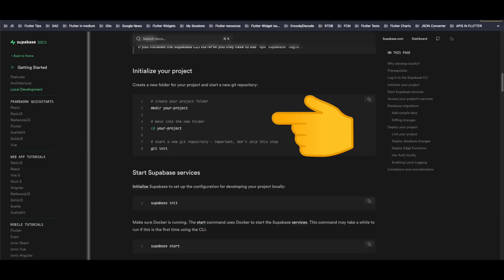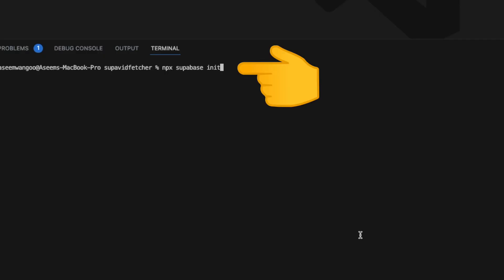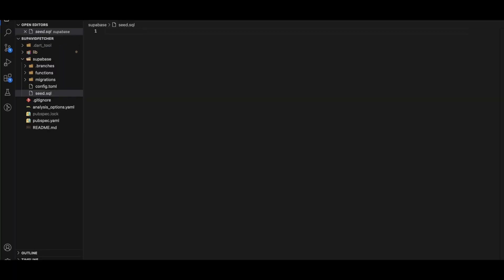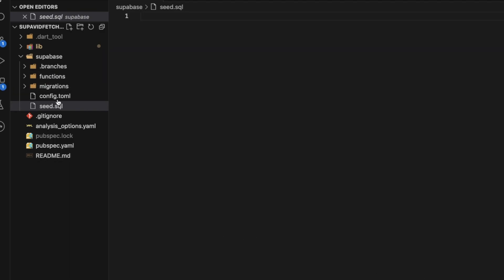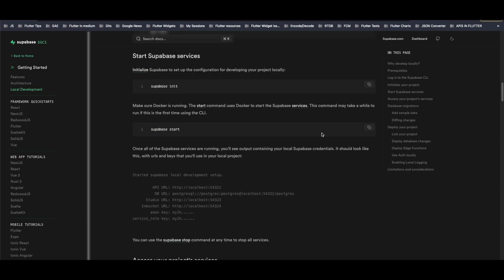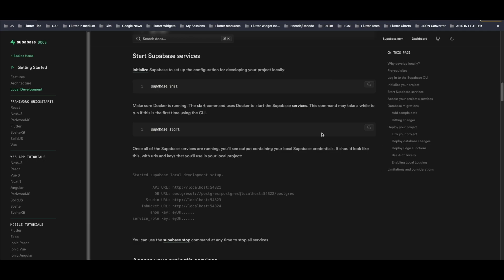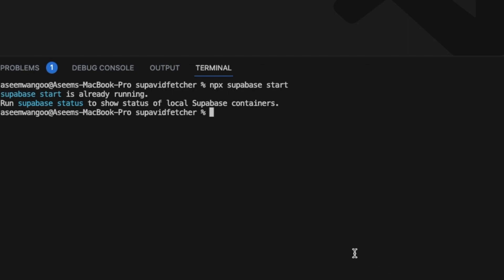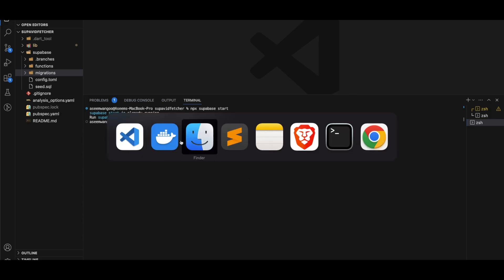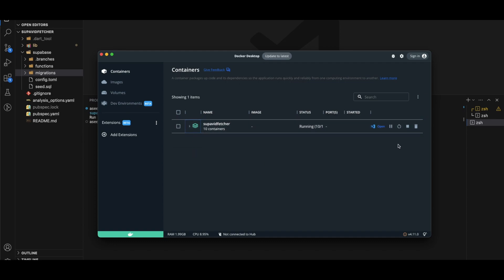Now it's time to initialize our project. We create a project folder — we have one called 'bare-bones-web' — go inside it and run the init command, which generates some files. For instance, it creates a 'supabase' folder containing 'config.toml' and 'seed.sql.' The next step is to run 'supabase start,' but first we need to make sure Docker is installed. We run 'npx supabase start.'